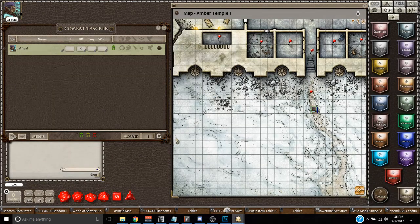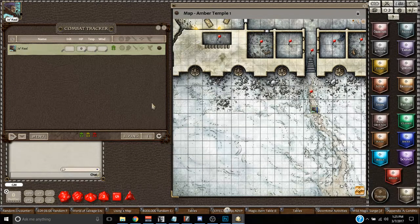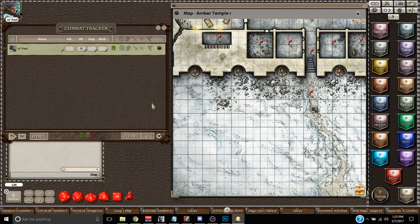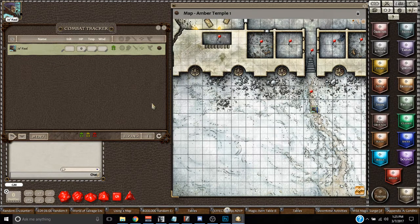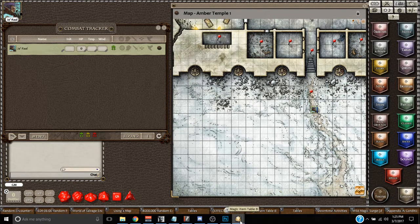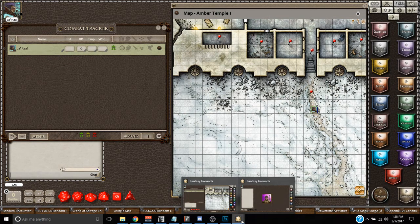Hey guys, Rob Toohey here with another Fantasy Grounds tip. This is how to find the map if you accidentally close your map.